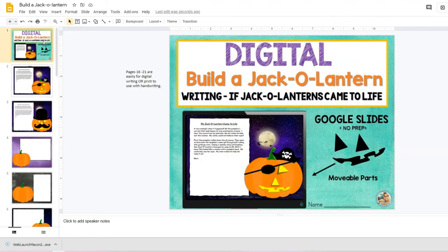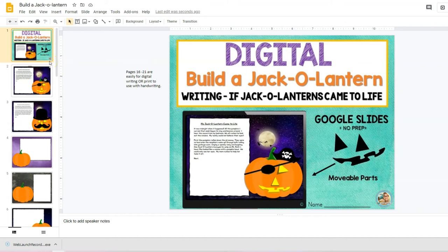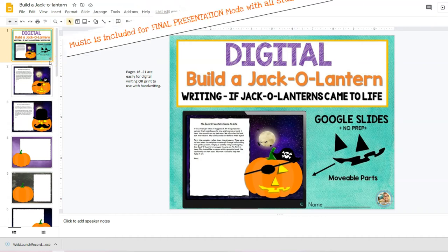I hope this answers your questions about this new resource and I hope your kids have a blast building a jack-o-lantern and telling us all how it comes to life.